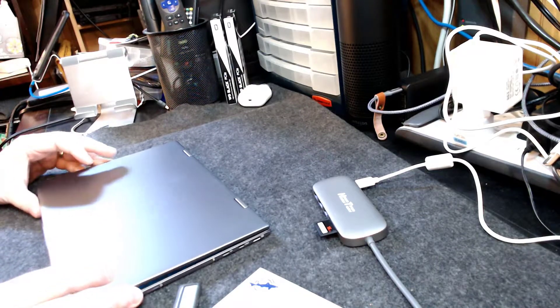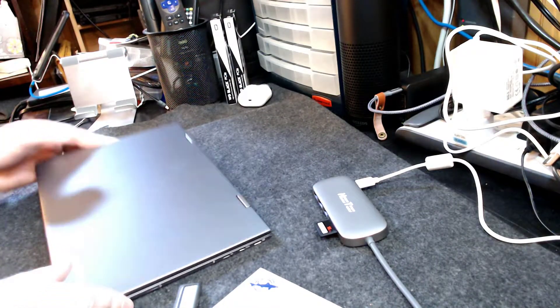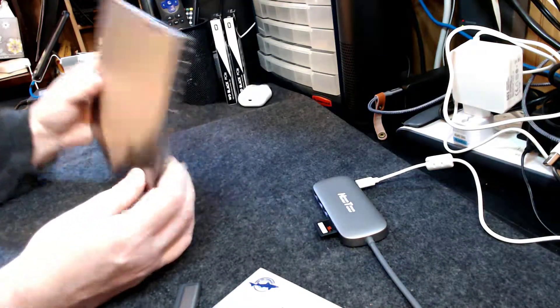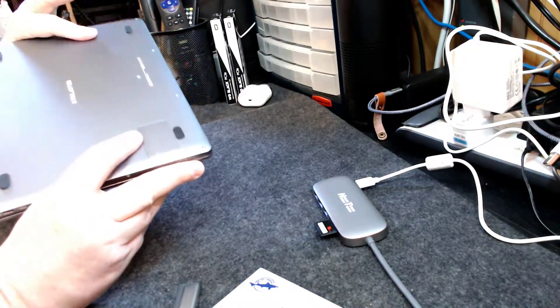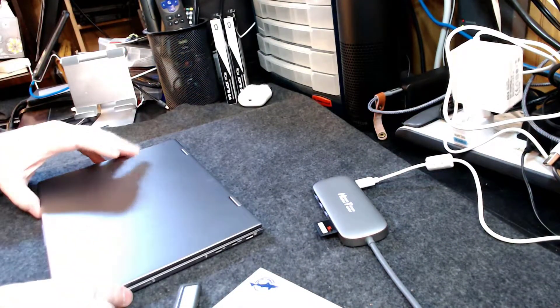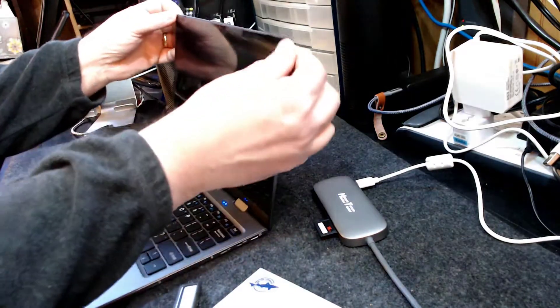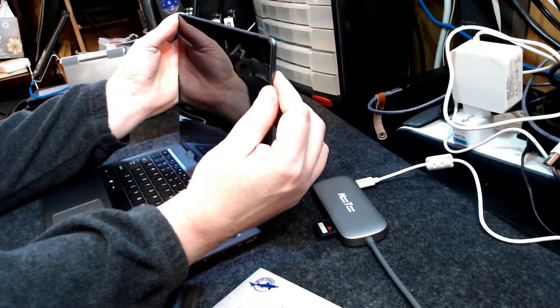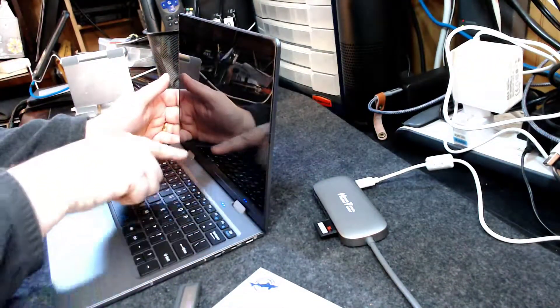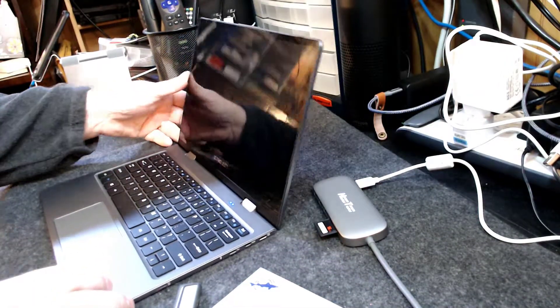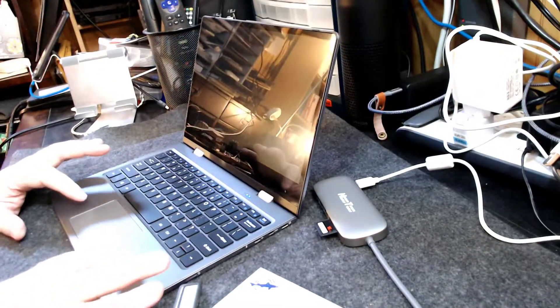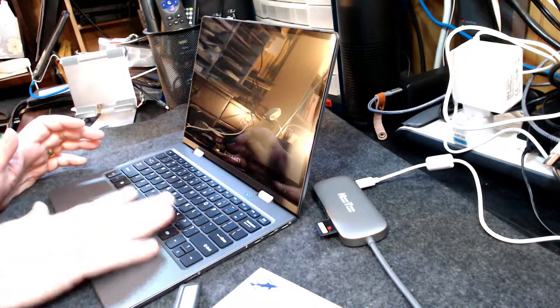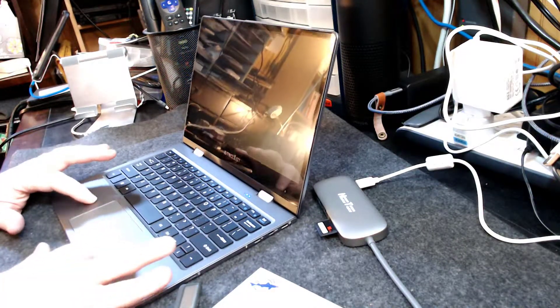Another thing I'm going to ding them on - the outer shell, both the top and bottom, are made of what feels like aluminum. It's sturdy, there's not a lot of flex in the screen. But what I will ding them on is that the upper part of the inside is made of plastic.